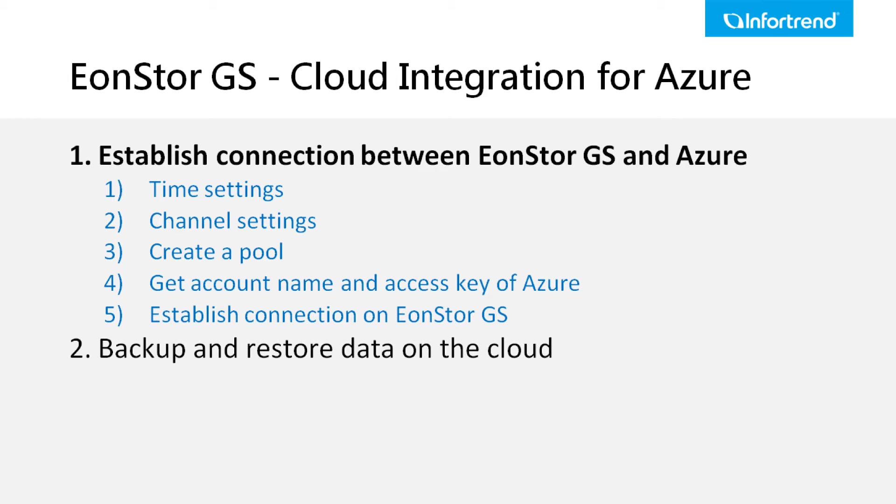Establishing a connection with Microsoft Azure requires five steps. First, we need to synchronize the time and time zone on the machine.